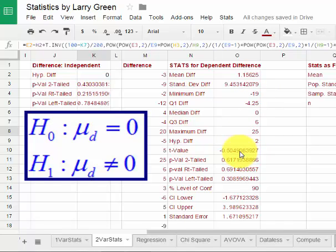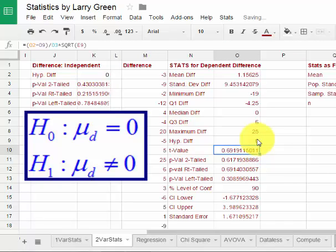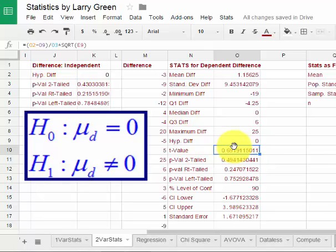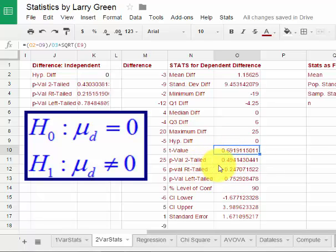If we want a hypothesis test for the difference, we will test if the difference is 0. I will type in a 0 there. Wait a second and all the numbers will change for us. The test statistic is about 0.69. Now for our two tailed test, it's 0.49 for the p-value.